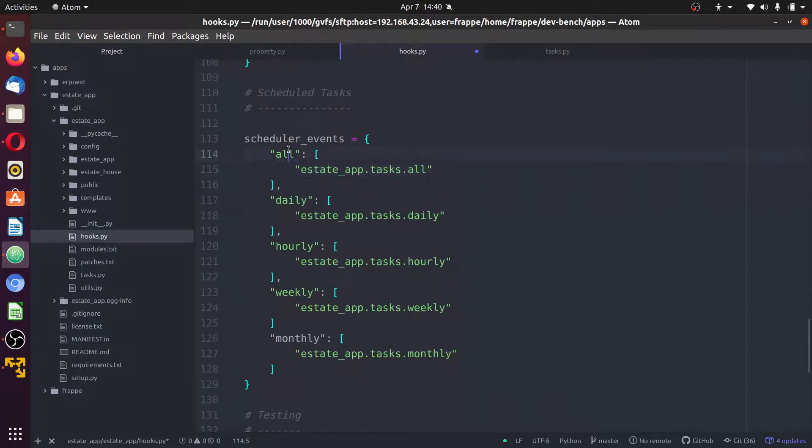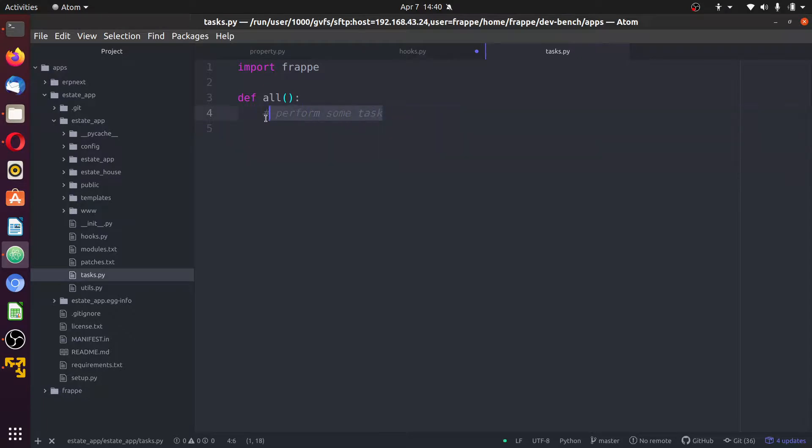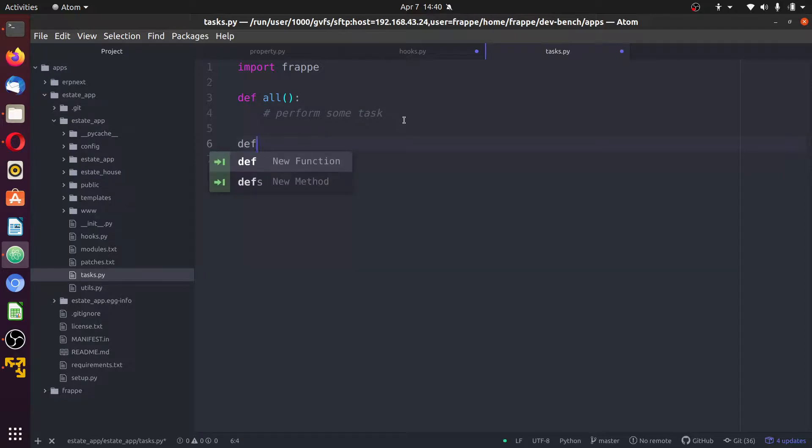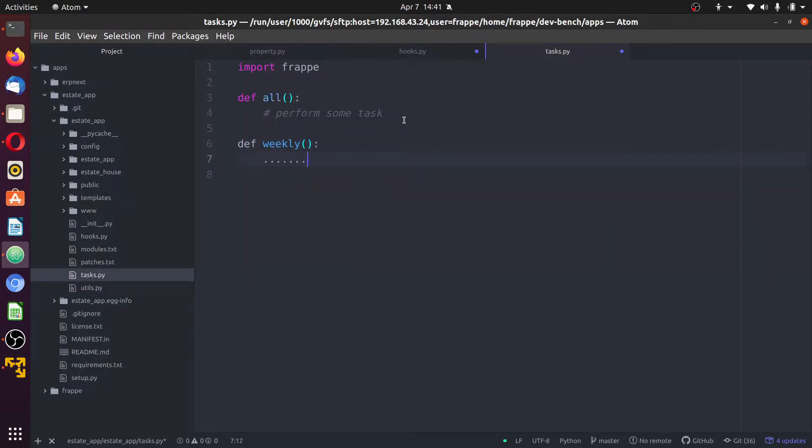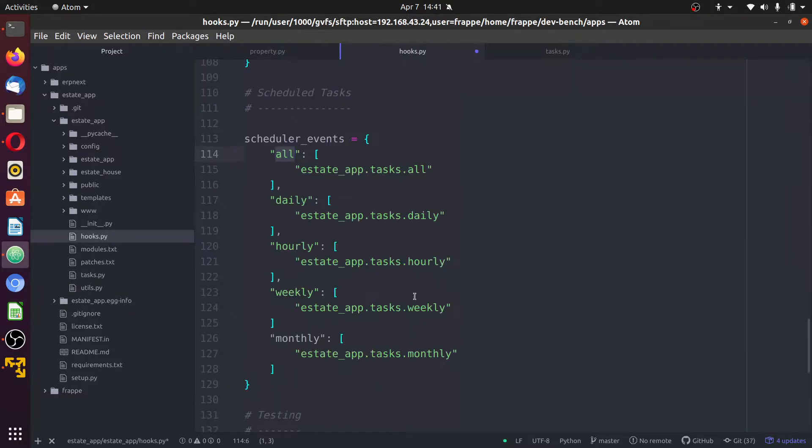Every four minutes, our app in the background will automatically execute whichever function or codes that is written in this form. And for the weekly, for whatever you write, it will be executed weekly based on what we have here.